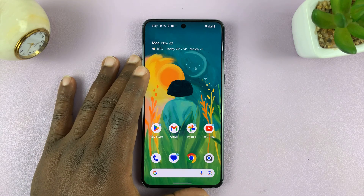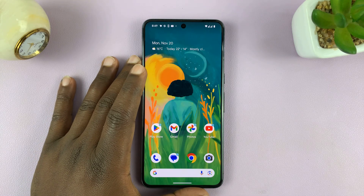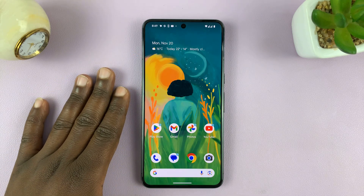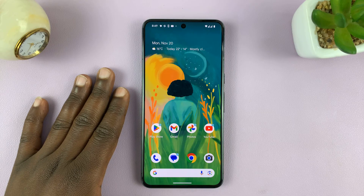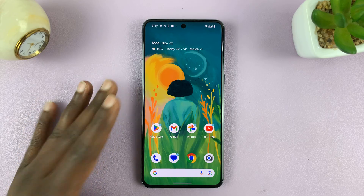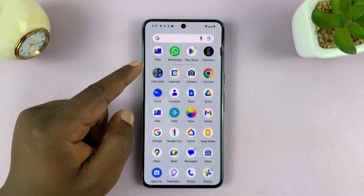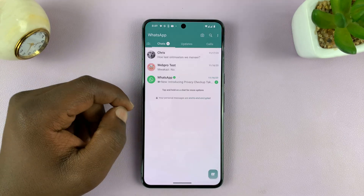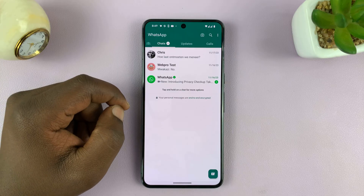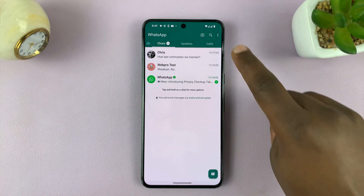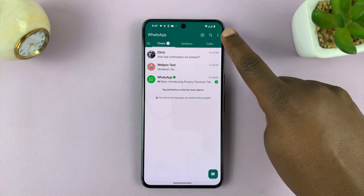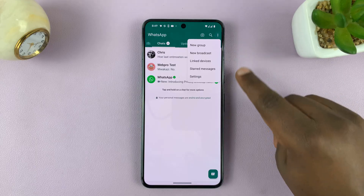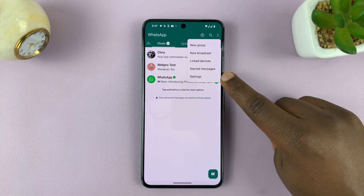I'll be showing you how to change your WhatsApp profile picture on your Android phone. It's very simple. All you have to do is launch the WhatsApp application, then tap on the three dots in the top right corner and select Settings.